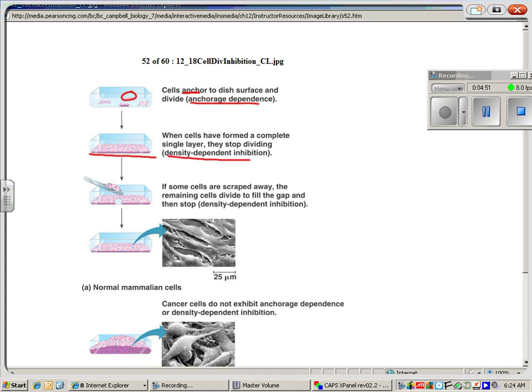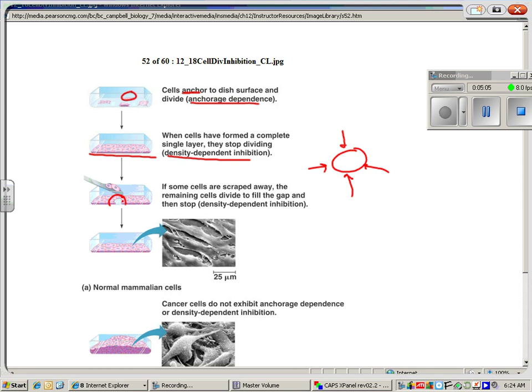In other words, if the cell is touched on all sides, it won't divide. But if they scrape away some to make a gap, these cells that are not being touched on all sides divide to fill in the gap.